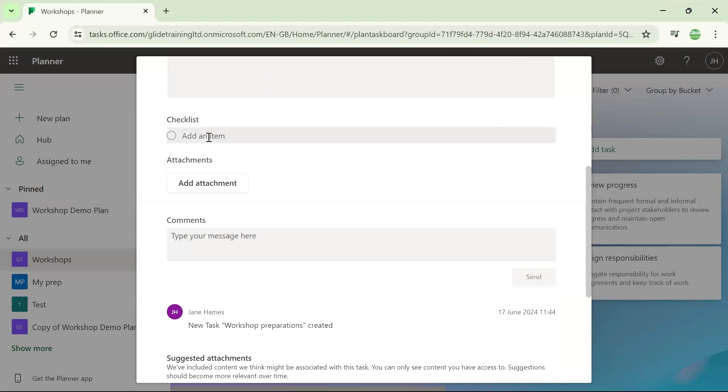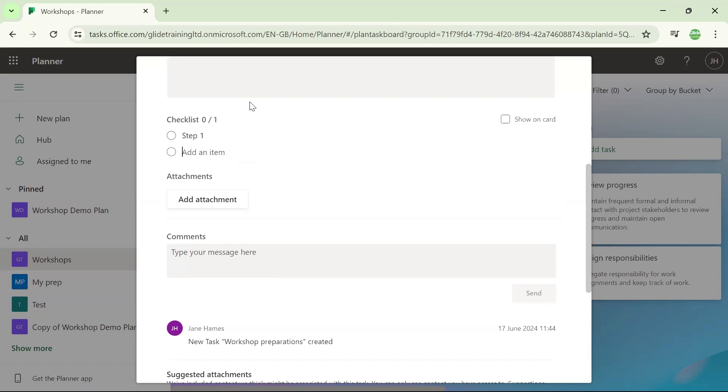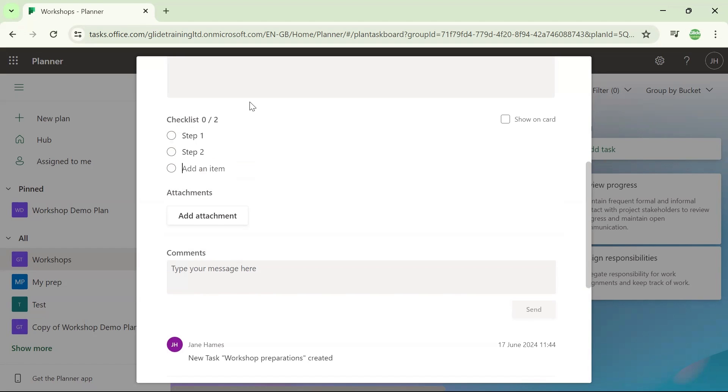If I click where it says add an item, I can enter my first item and then press enter on the keyboard, which will finish that one off and create another new one for you.